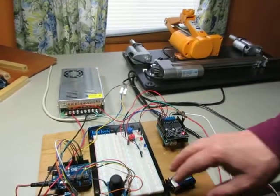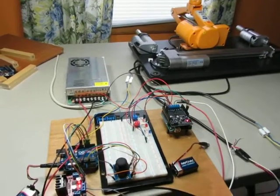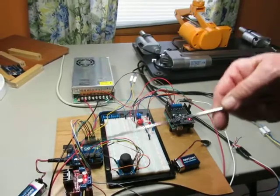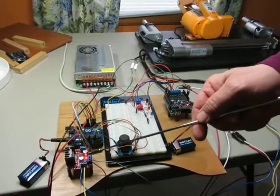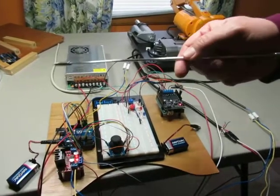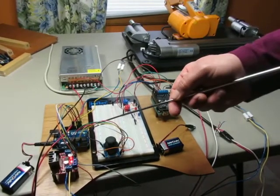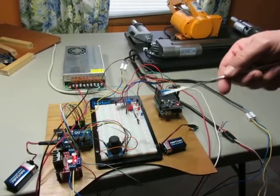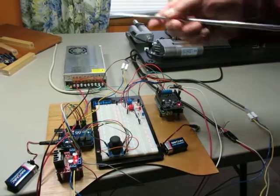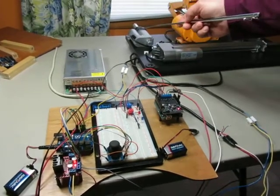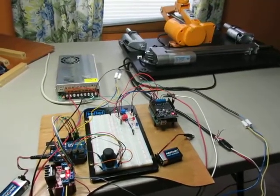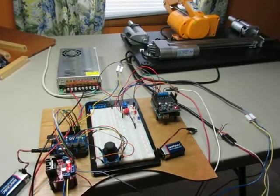So there's your demonstration of the L298N H-bridge, the Arduino microcontroller, the joystick, the power supply, and the two actuators. Have a good evening.